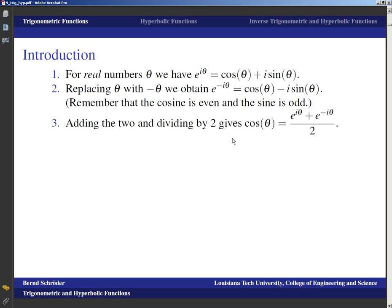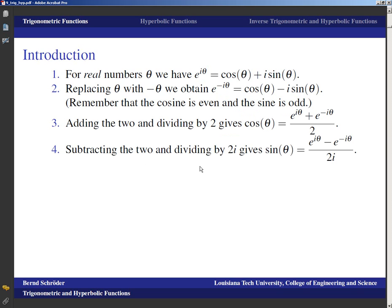If we add the two equations and divide by two, the imaginary parts go away and we get cos θ = (e^(iθ) + e^(−iθ)) / 2. Similarly, if we subtract the two equations, the cosine terms go away and we get 2i sin θ, so dividing by 2i gives sin θ = (e^(iθ) − e^(−iθ)) / 2i.